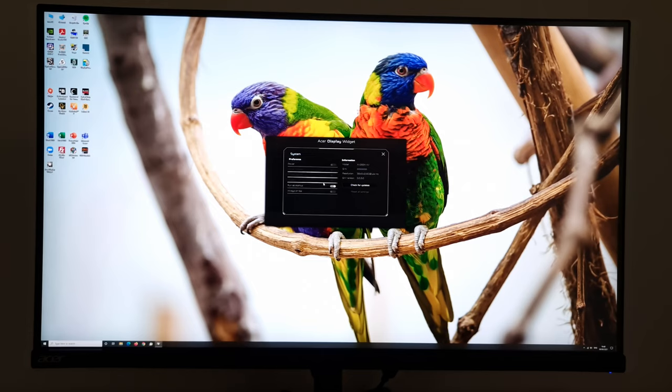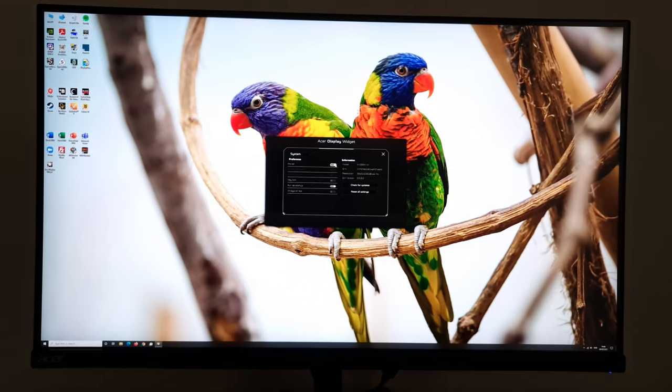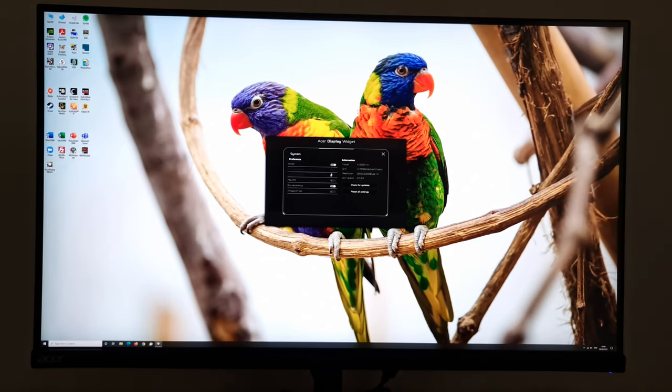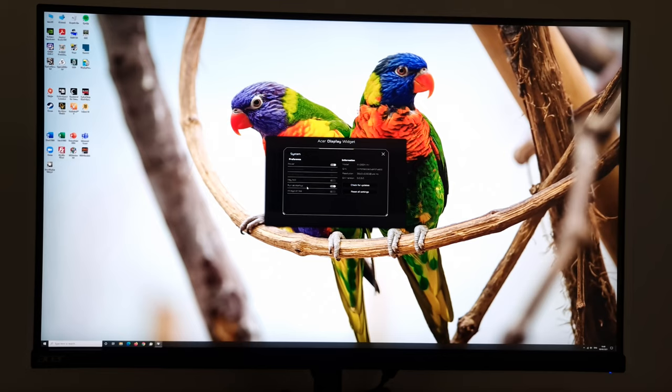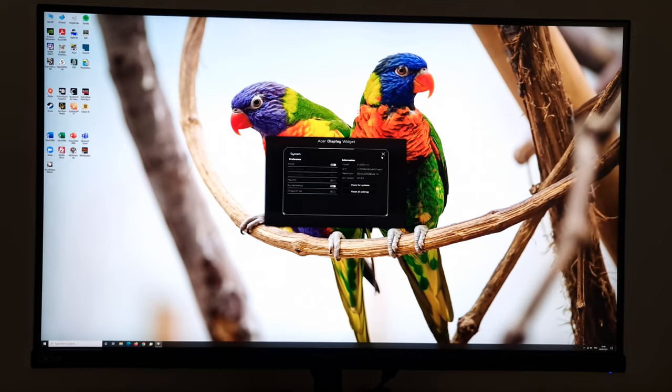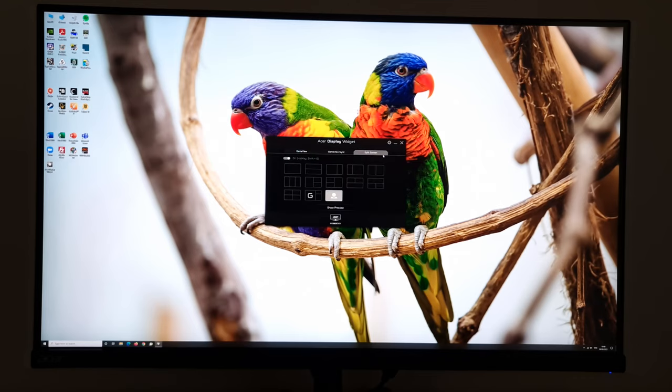There's then this little cog icon. It has a few different things. Some power-related settings, you can turn the monitor on or off. Power indicator and power key lock. They're grayed out because you can't change those on this monitor. Key lock. I've shown you that before. So if you ever find you've locked the OSD and for some reason you can't unlock it by using the method I showed you, then you can go onto the Acer display widget and do it this way instead. You can have it run at startup and always on top. Check for updates. Reset all settings. All quite self-explanatory.